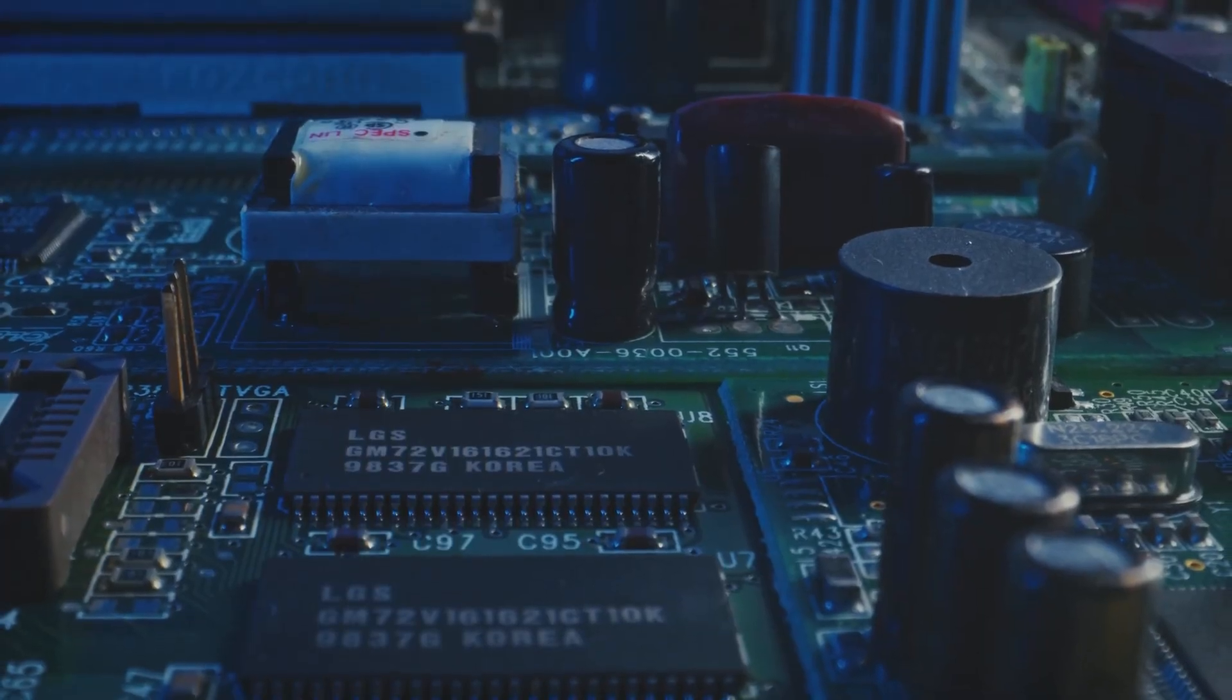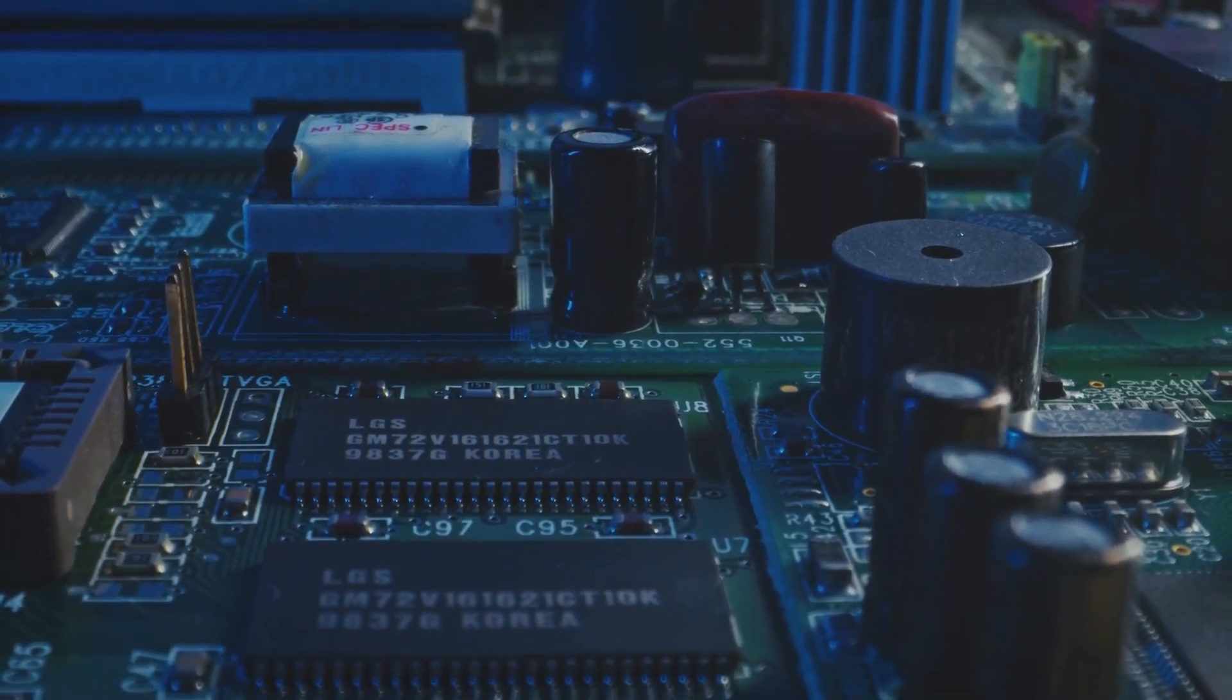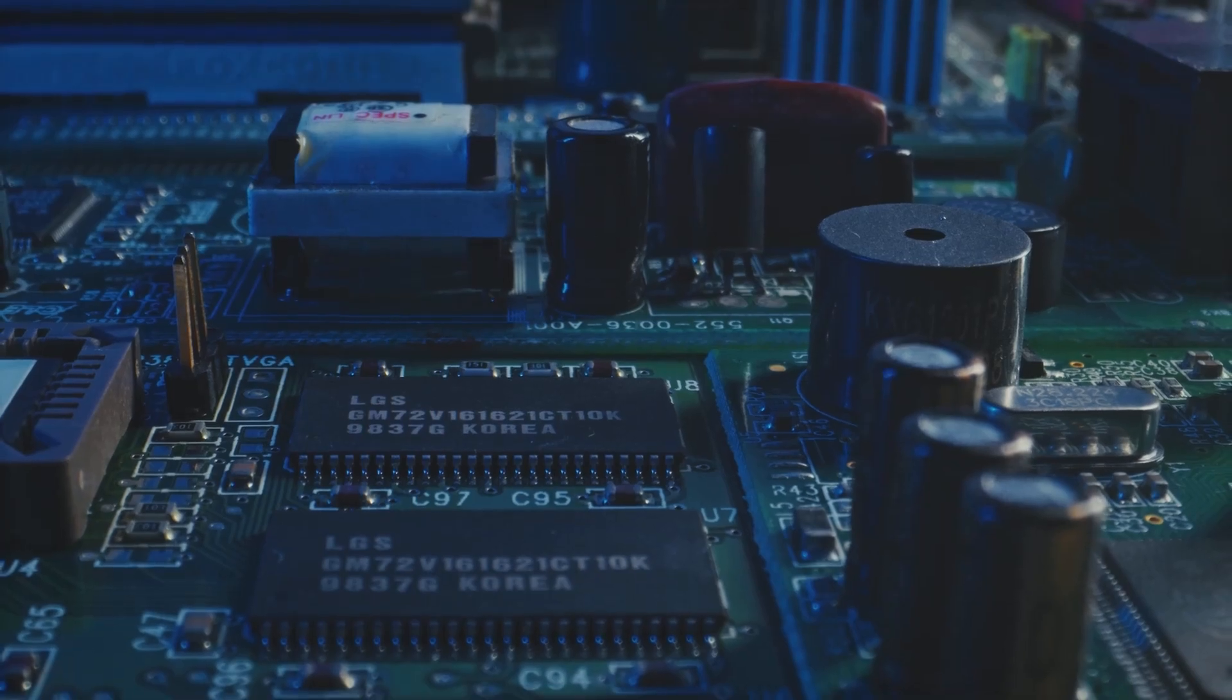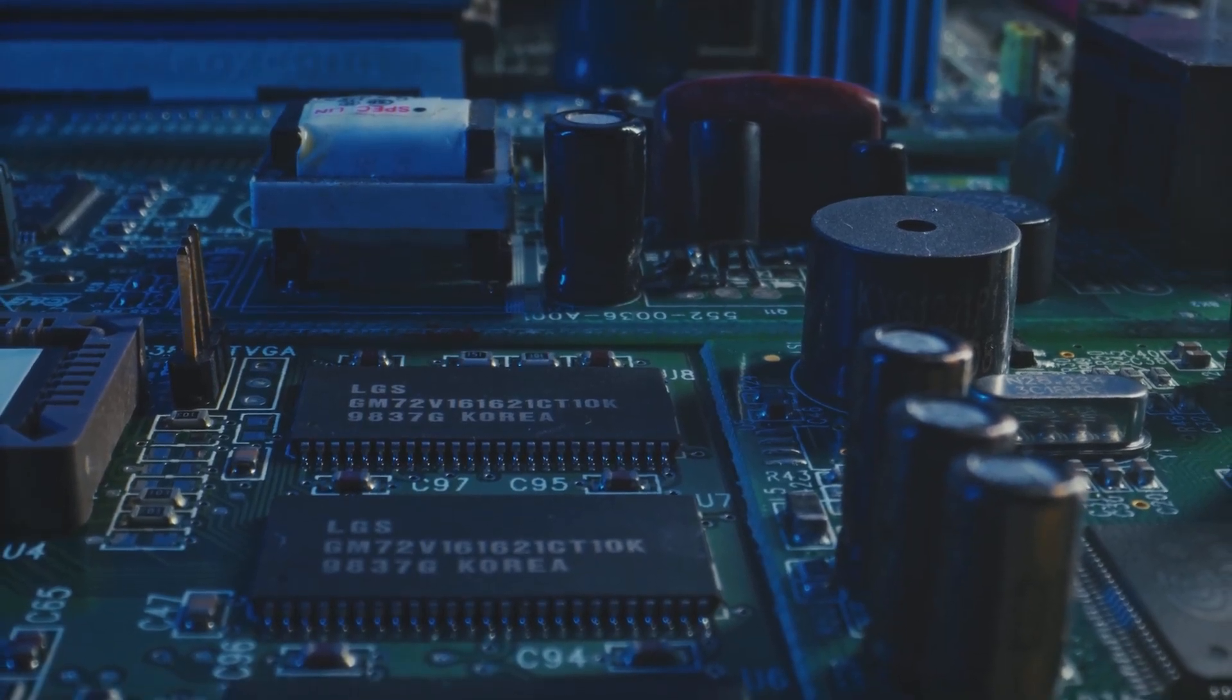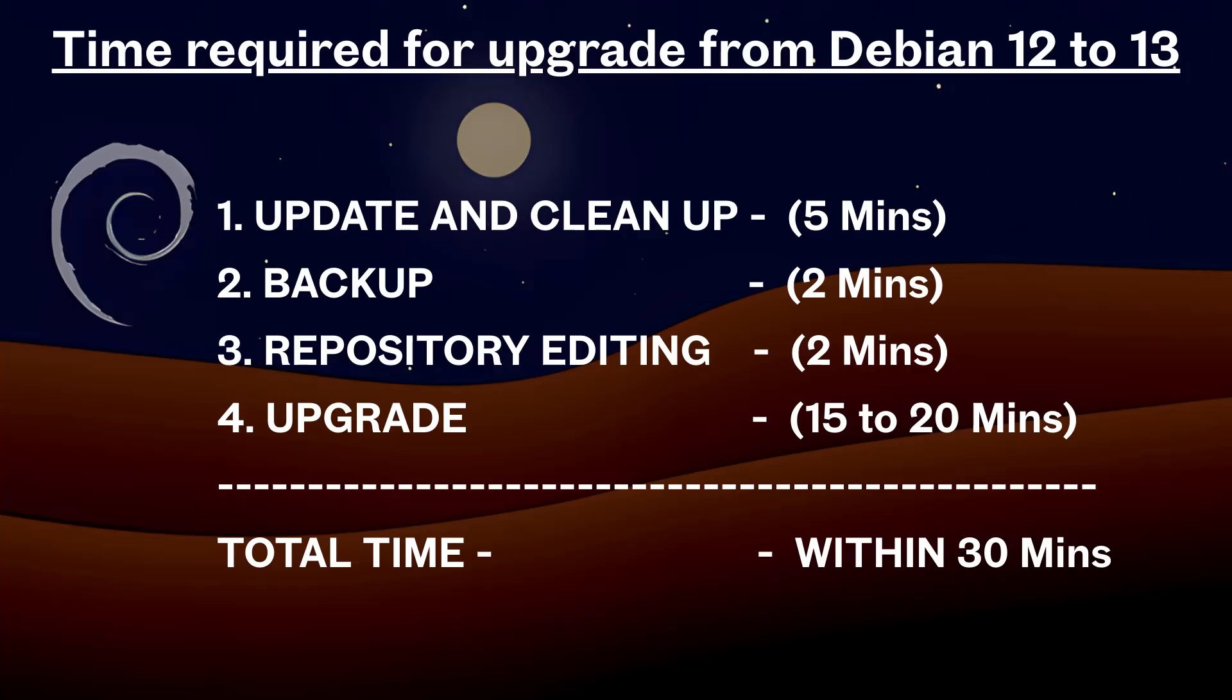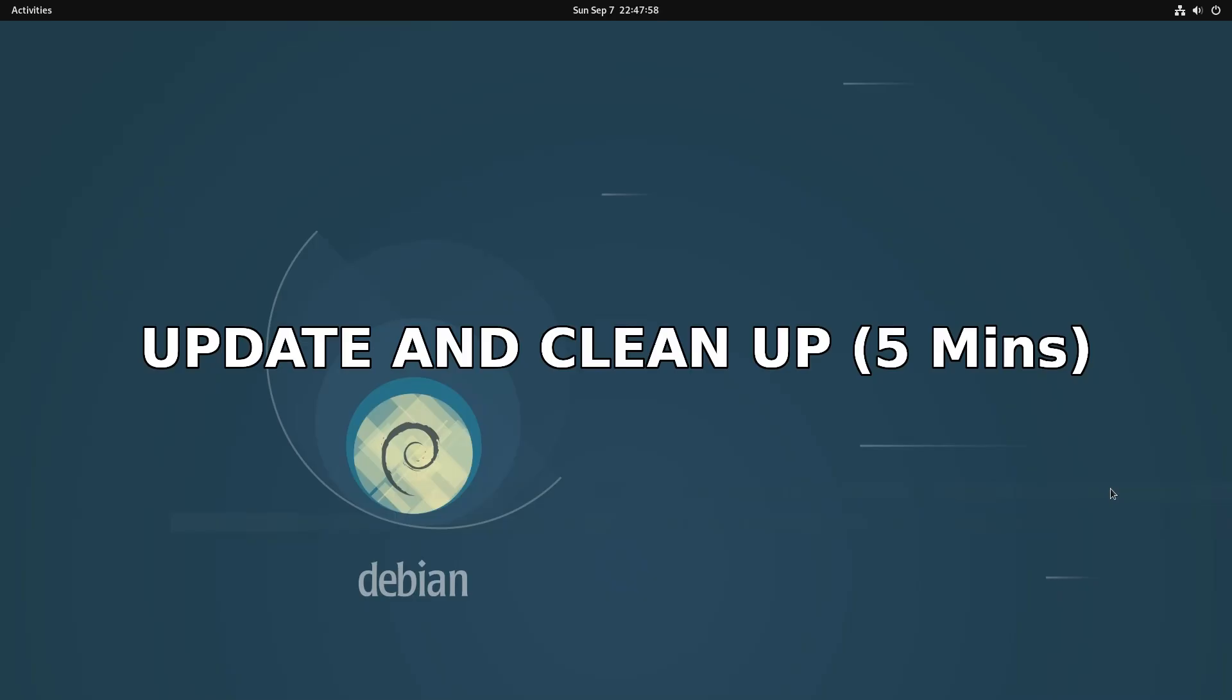But if hardware is not an issue, then you have to follow a few steps for the upgrade, which are majorly divided into these four categories. And you can start the upgrade process with the first step, that is update and cleanup.